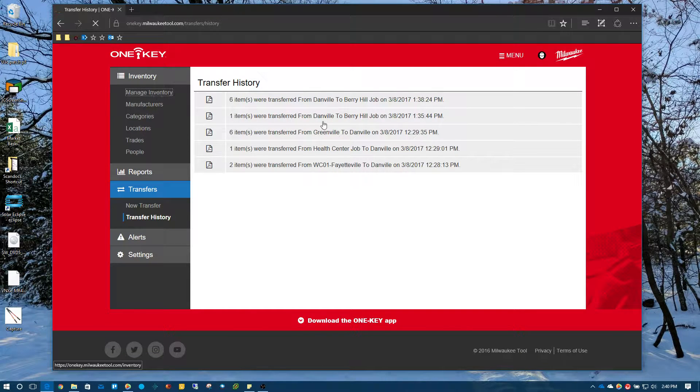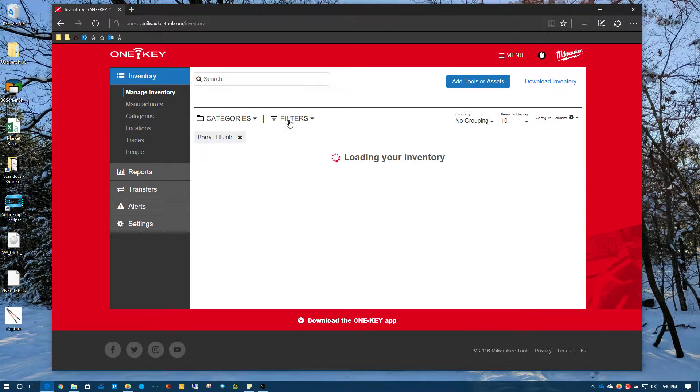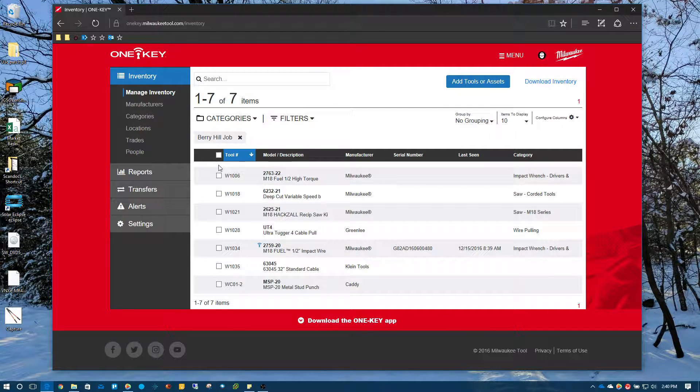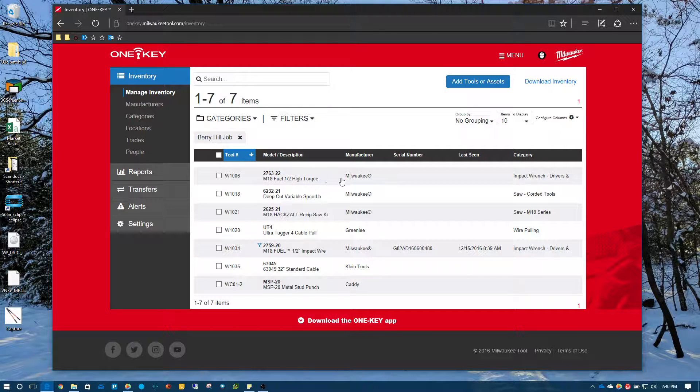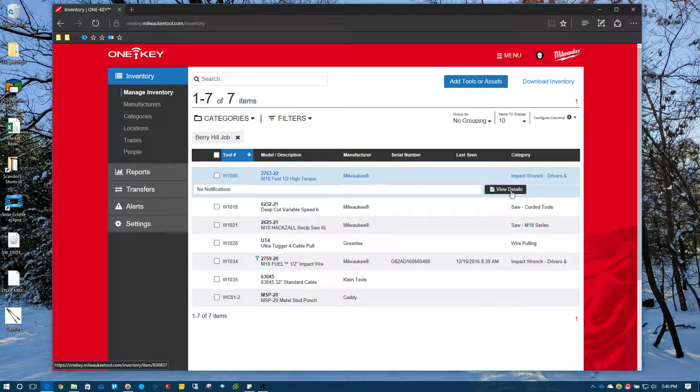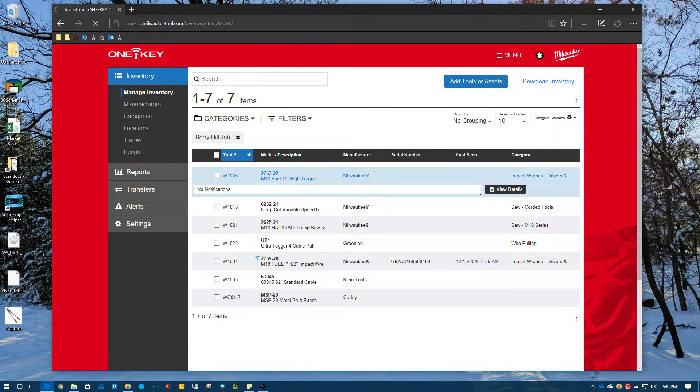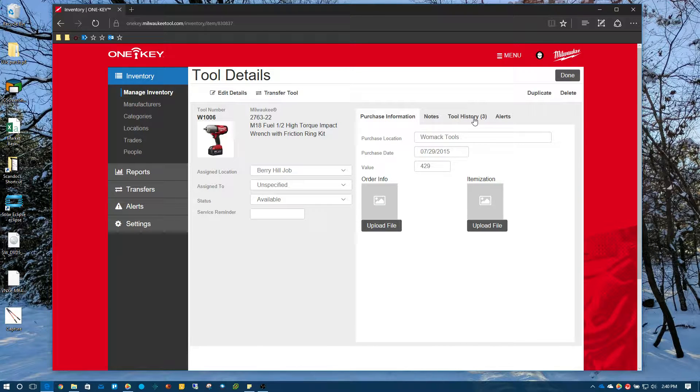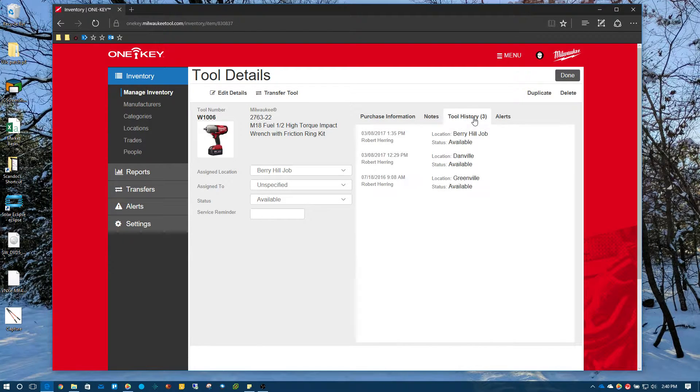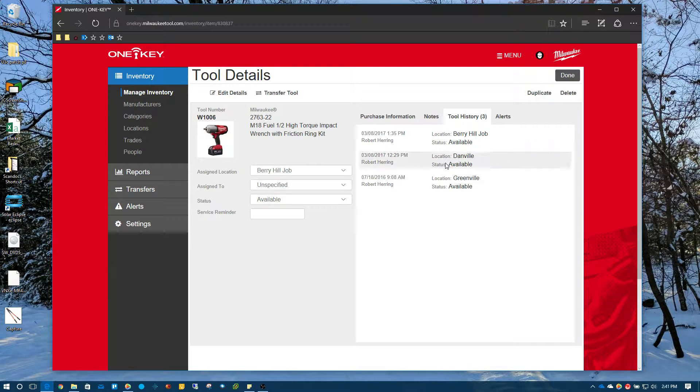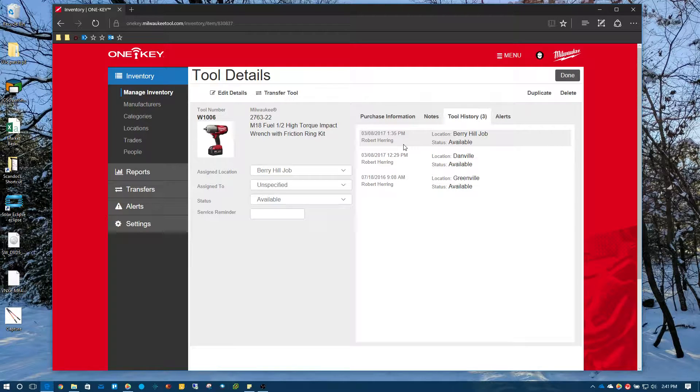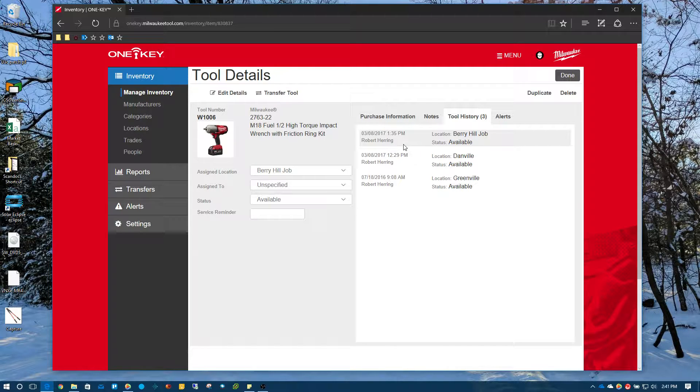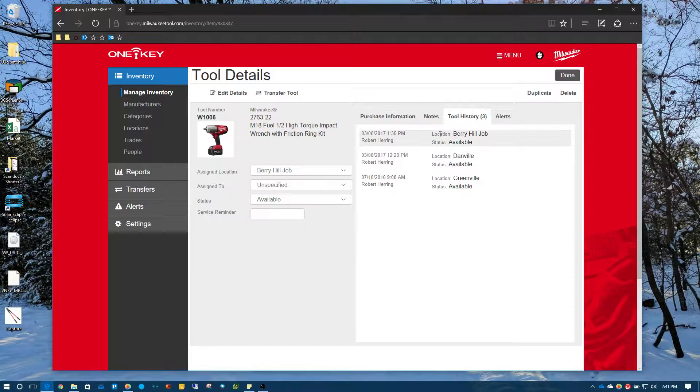Another thing as well, we'll go back to our inventory. And our Berry Hill filter is still selected. Let's go into this tool right here. And you can see from the tool history, it keeps a log of where the tool has been as well. So you can go into each individual tool. And when a tool gets moved from one location to another, that information is archived and stored with the tool. So you can see where it's been. And so it was in Greenville and then it got moved to Danville and now it's been moved to the Berry Hill job.